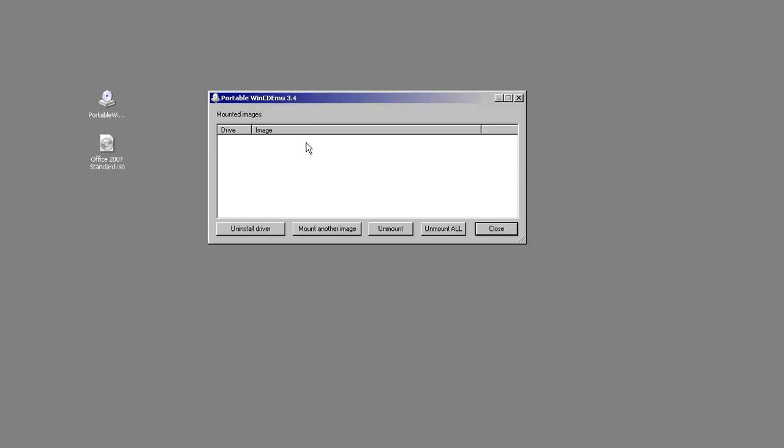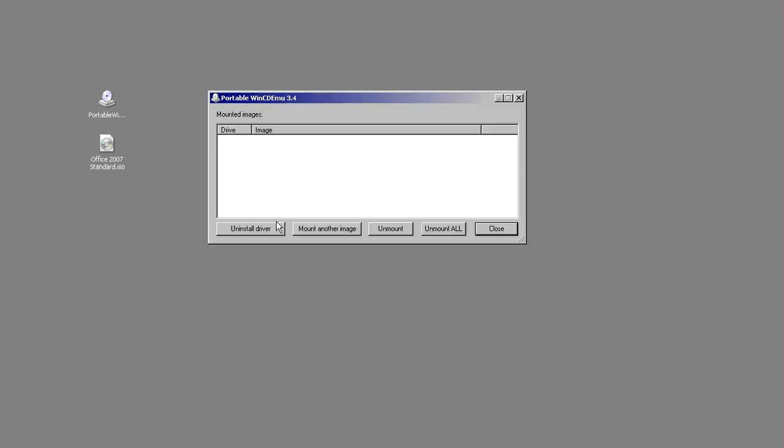Once loaded you have the screen where you can uninstall the driver, mount another image, unmount an image, or unmount all.